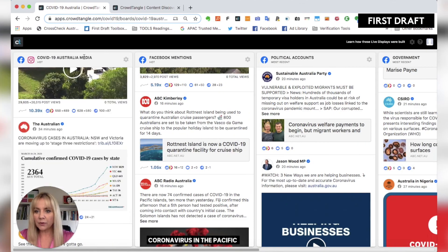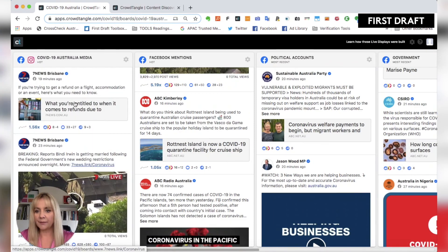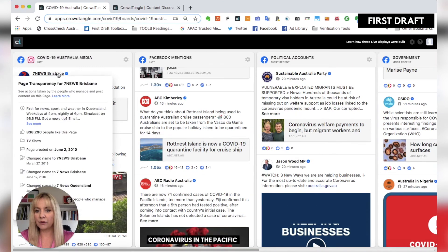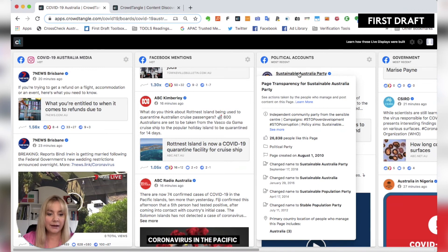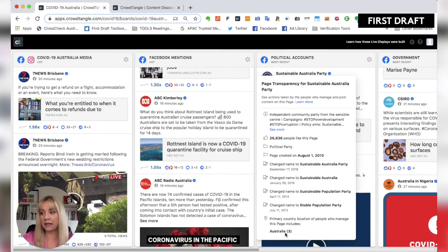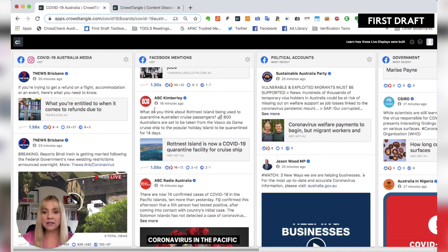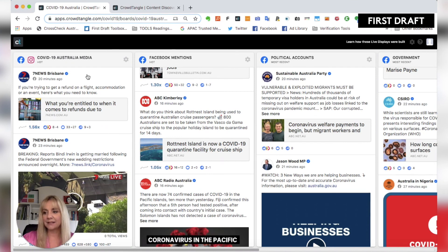If you hover over the posts, it brings up page transparency. You can see when the page was created — this one was back in 2010 — whether they've ever changed their name, and who manages the pages and where they are. Here it's managed in Australia. There's plenty you can dig around: you can click into these accounts and start to see if there's more that you want to investigate.